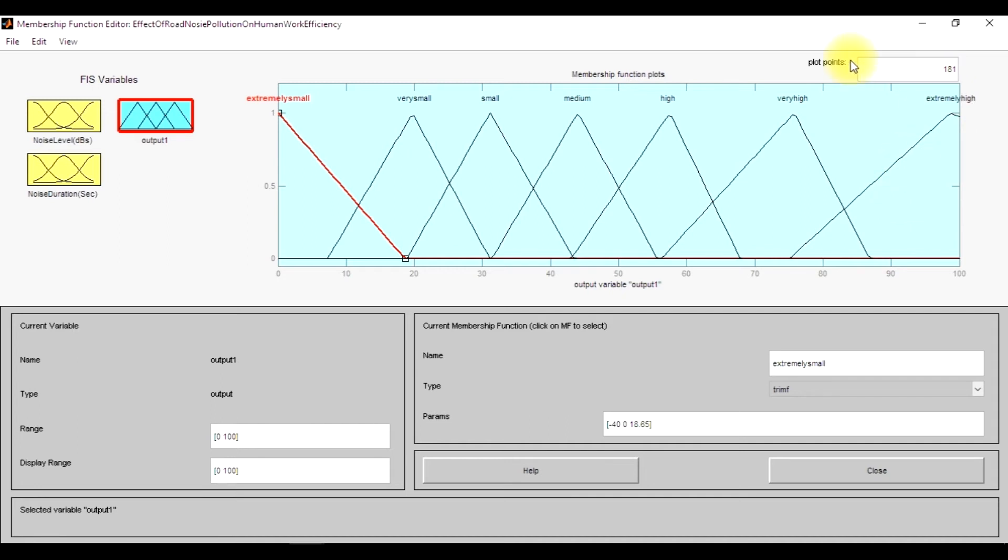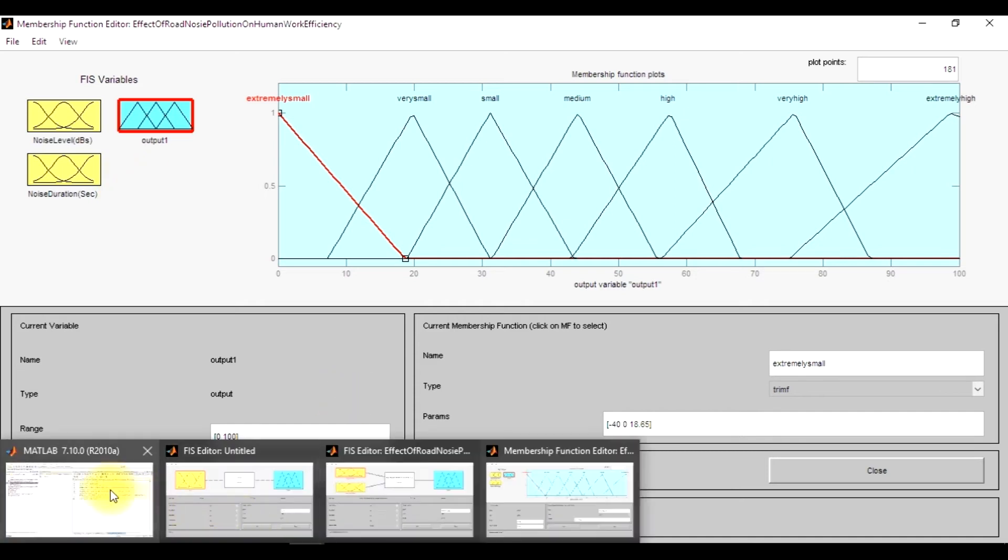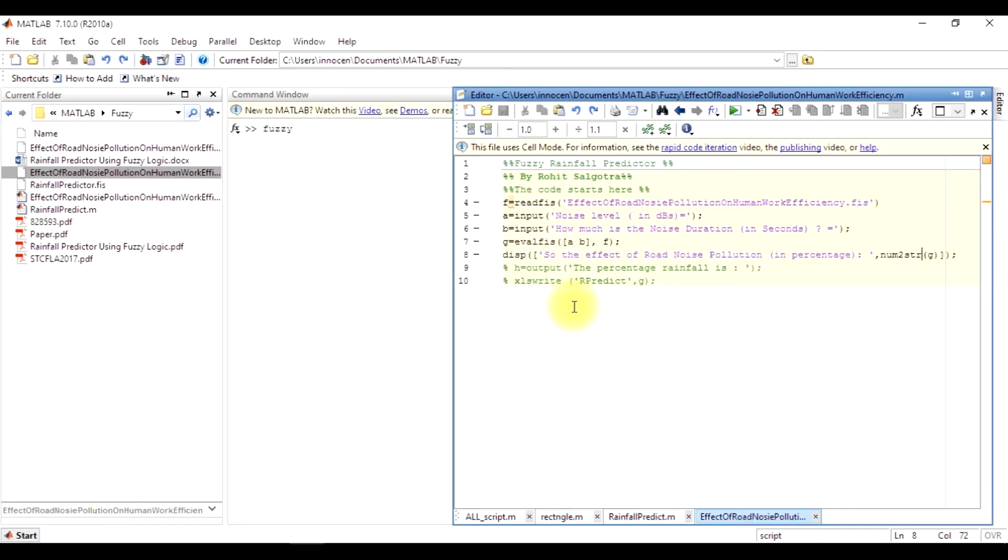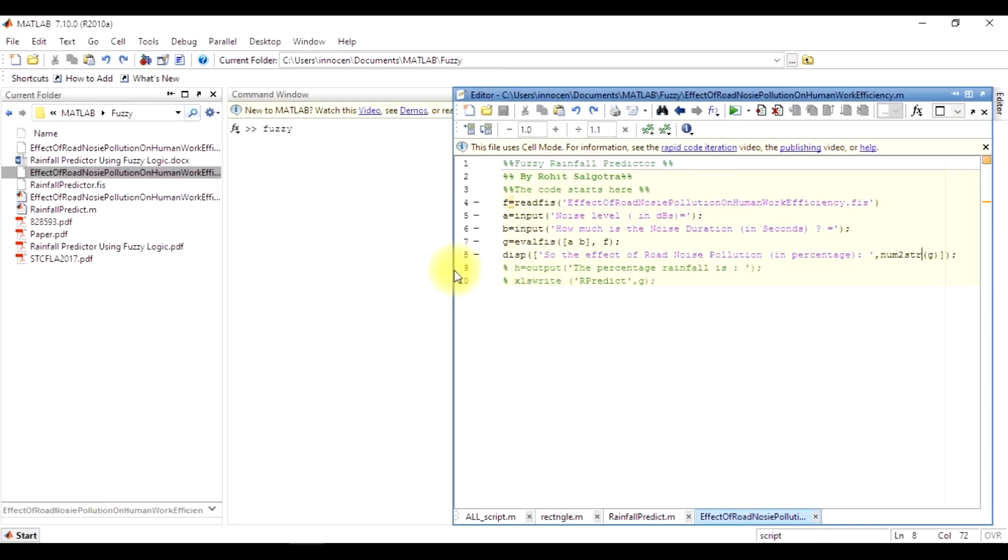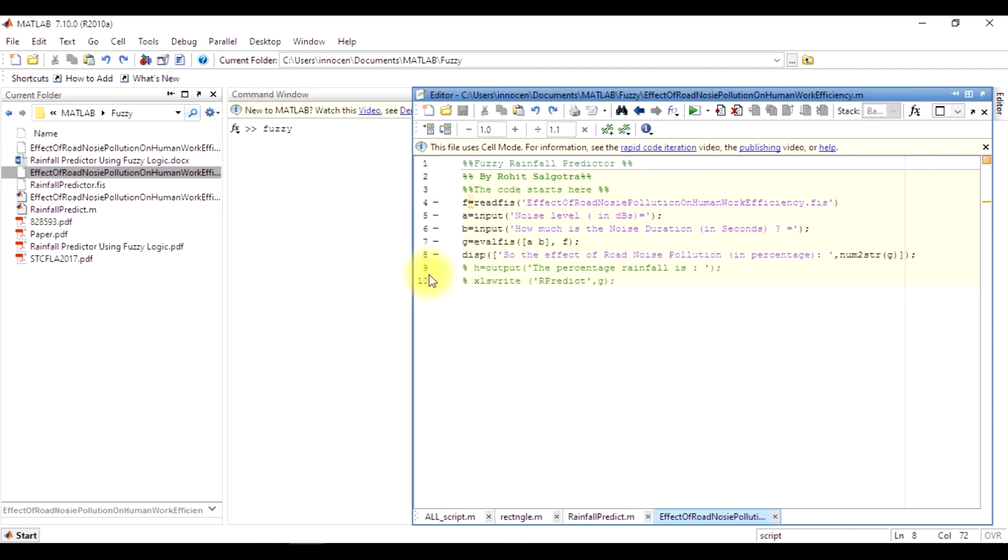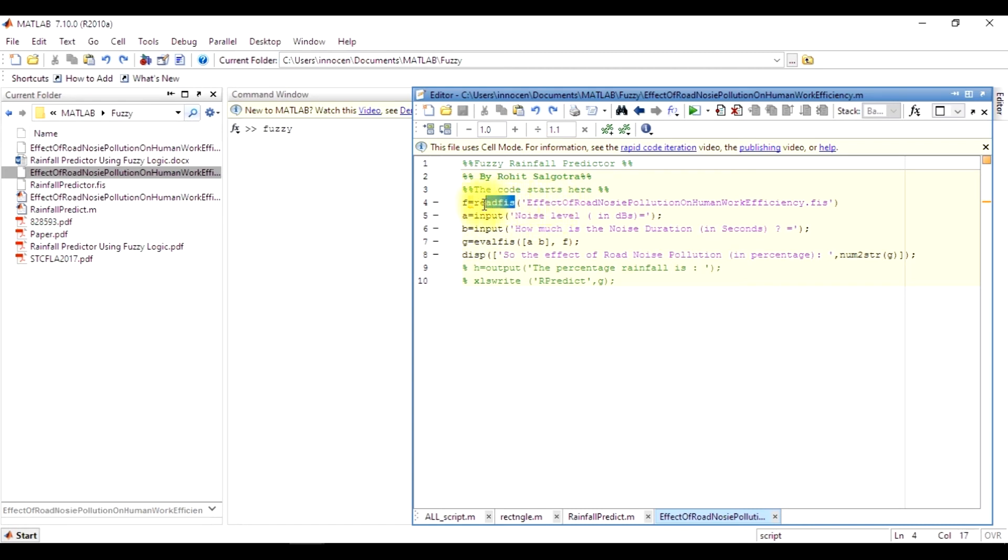Now to run this program, I have designed a simple code which is the same as that in the previous rainfall predictor video, which you can see in my YouTube channel links. Here, fread f will read the rainfall predictor fuzzy logic.